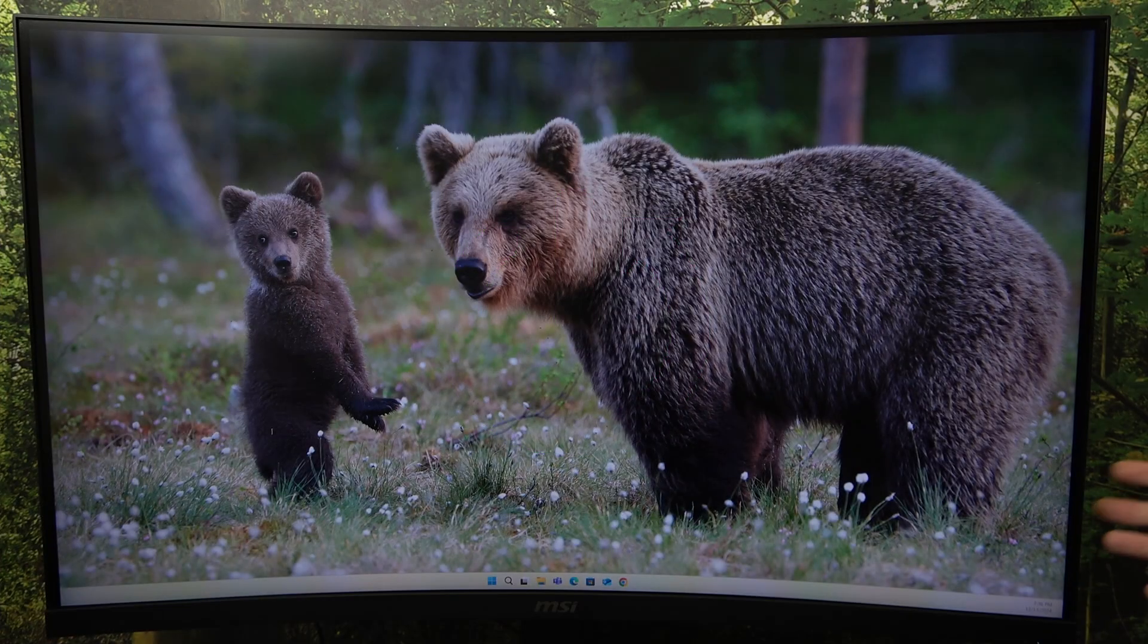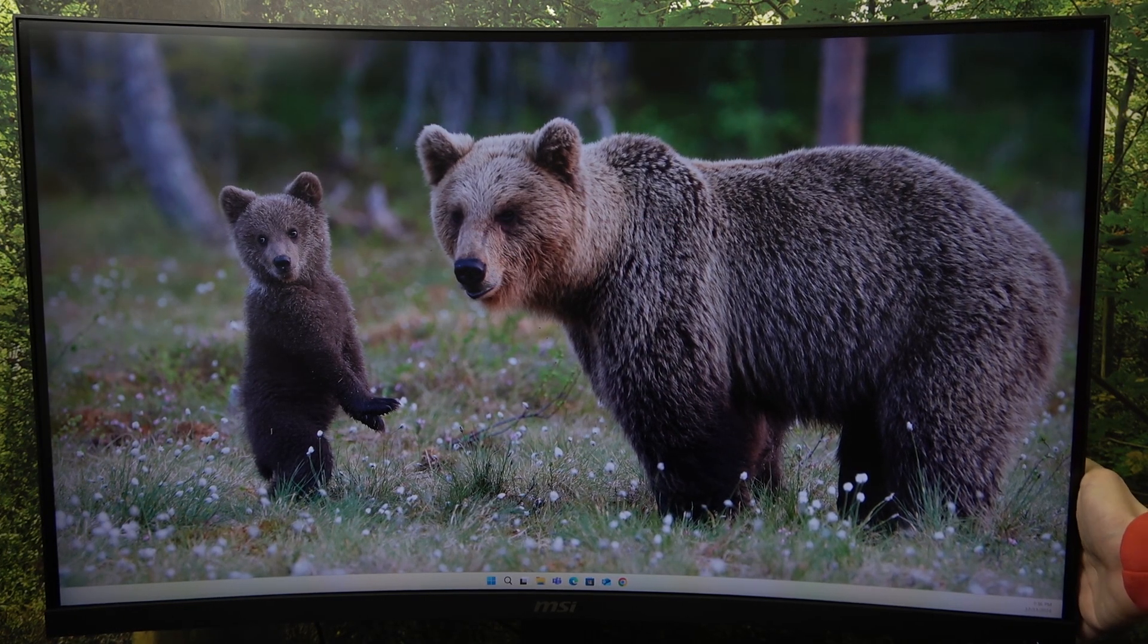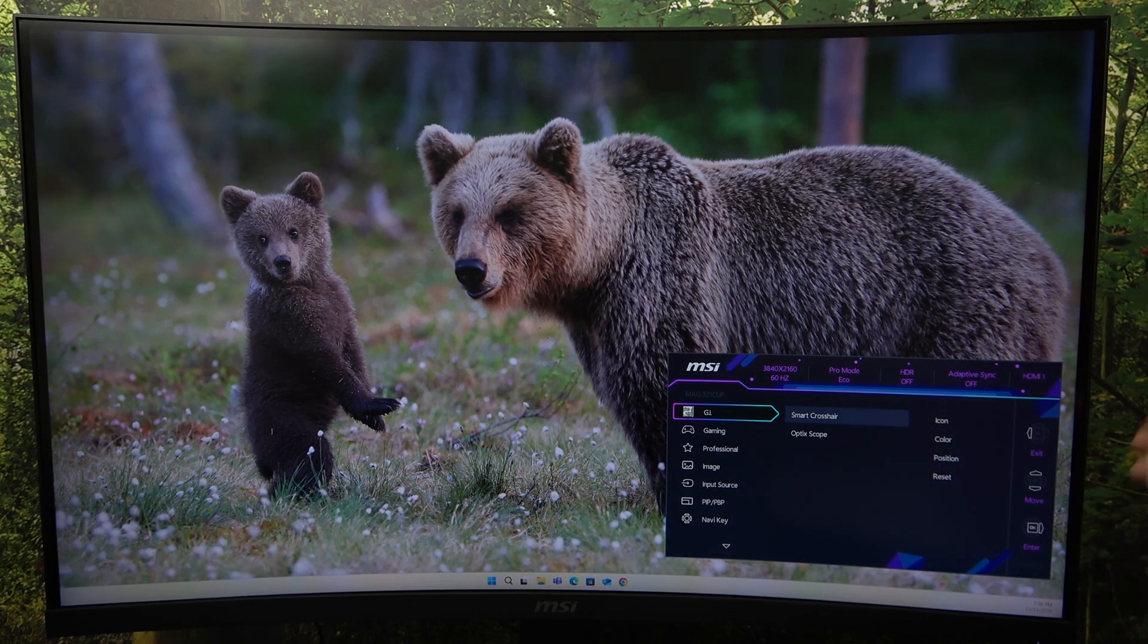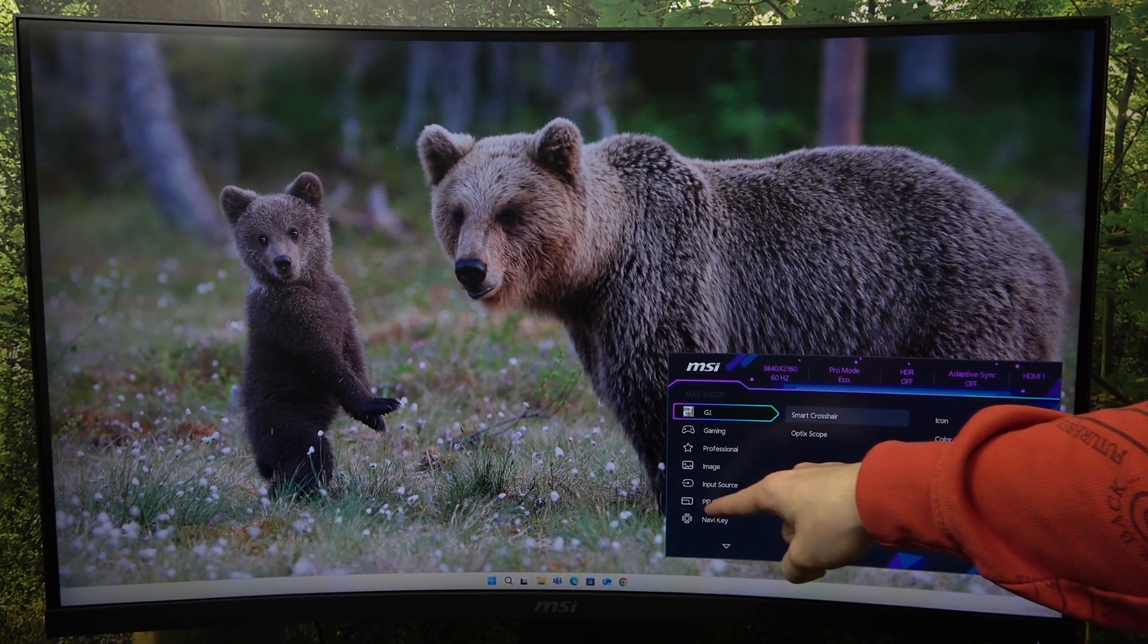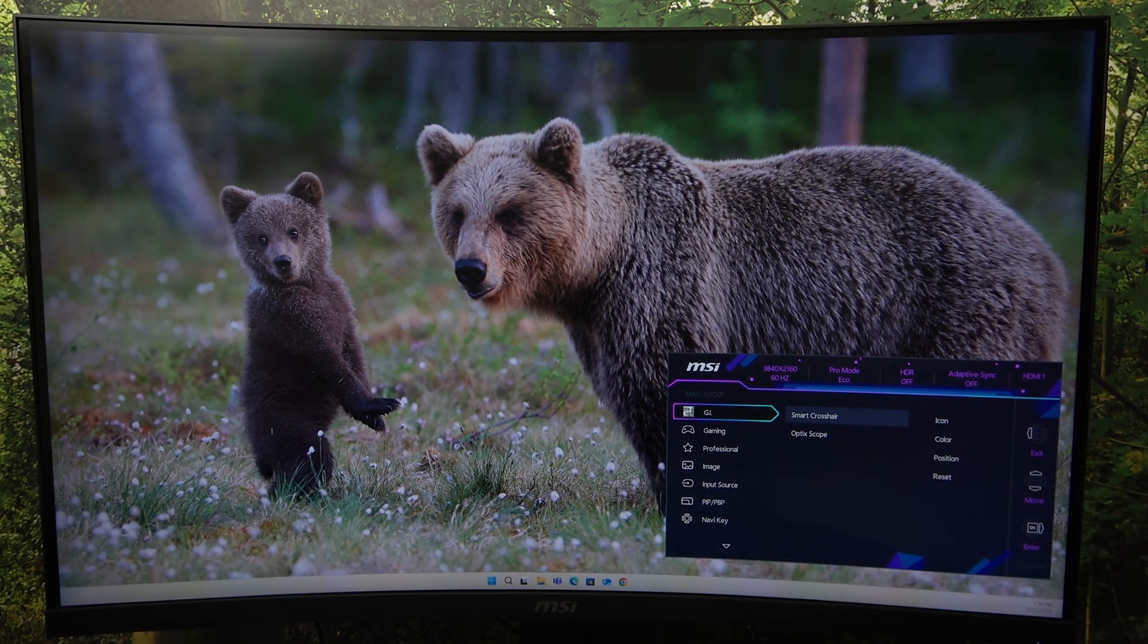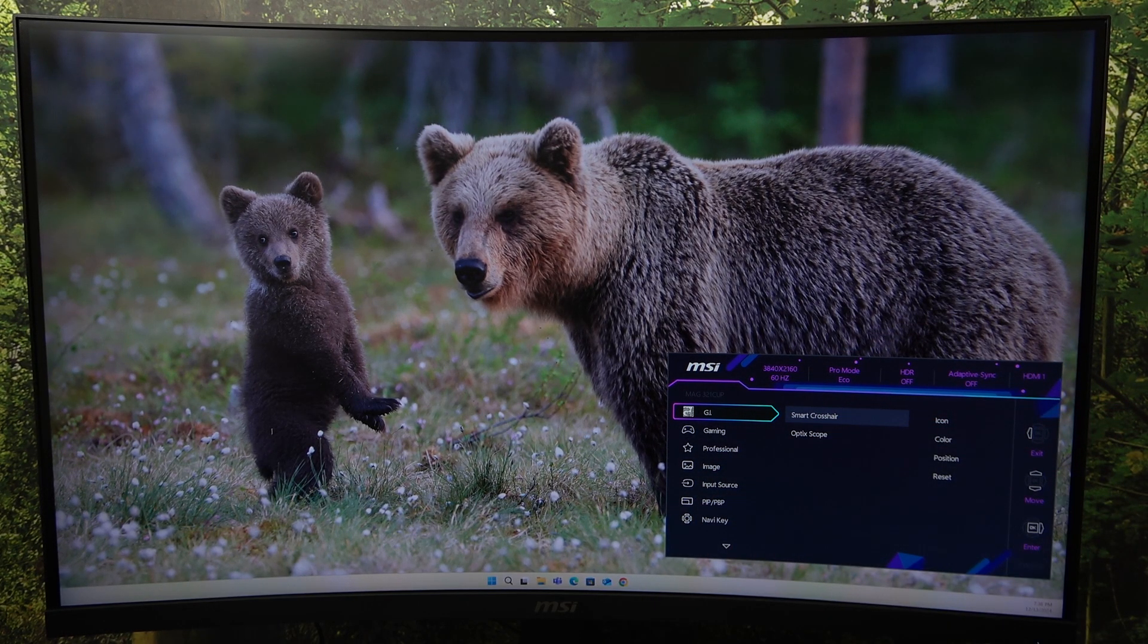To do that, just click on the button on the back and if this setting, PIP PBP, is grayed out,